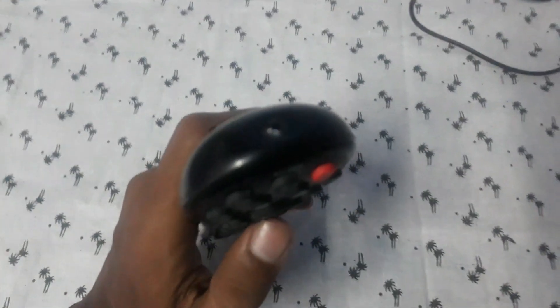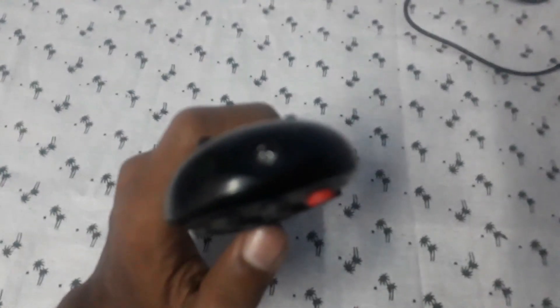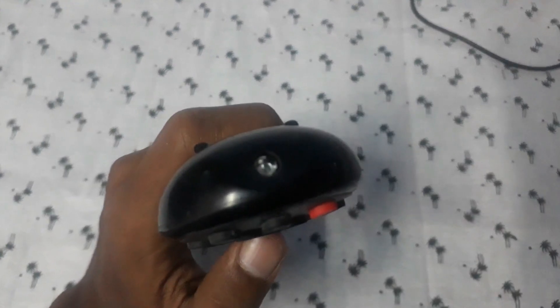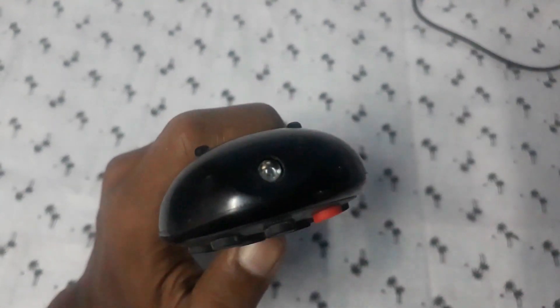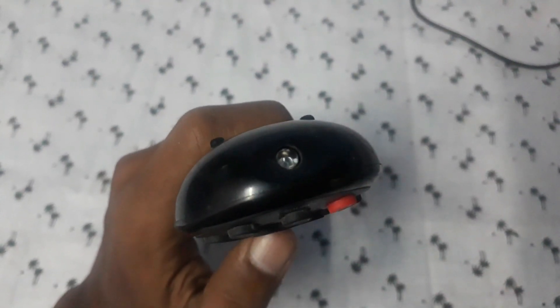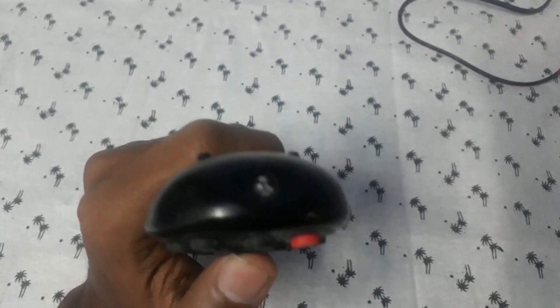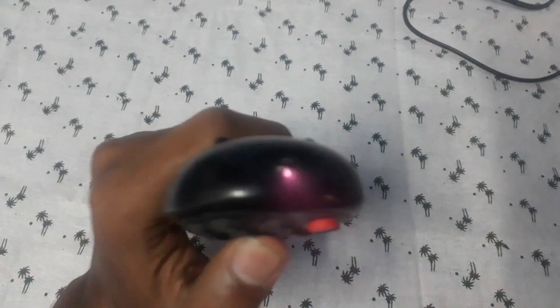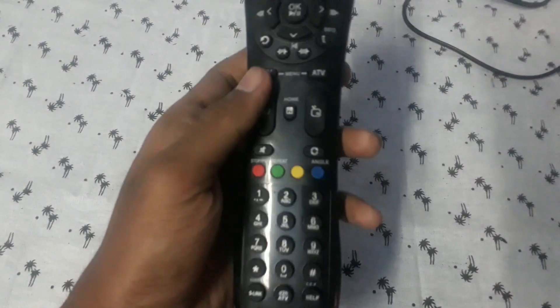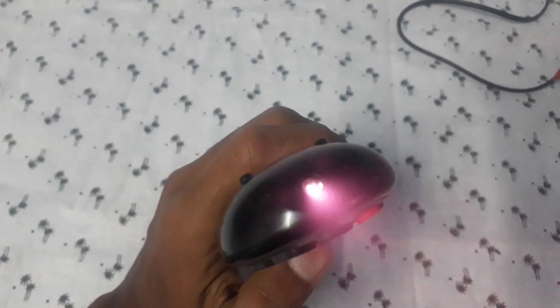It puts IR. TSOP receiver will receive this IR. This IR will not be visible in normal eyes, only using camera phones and etc.